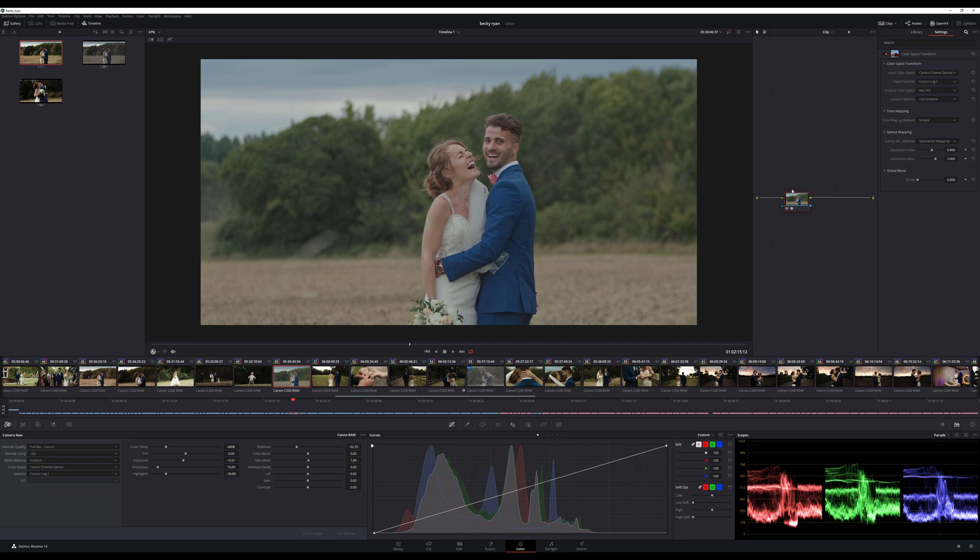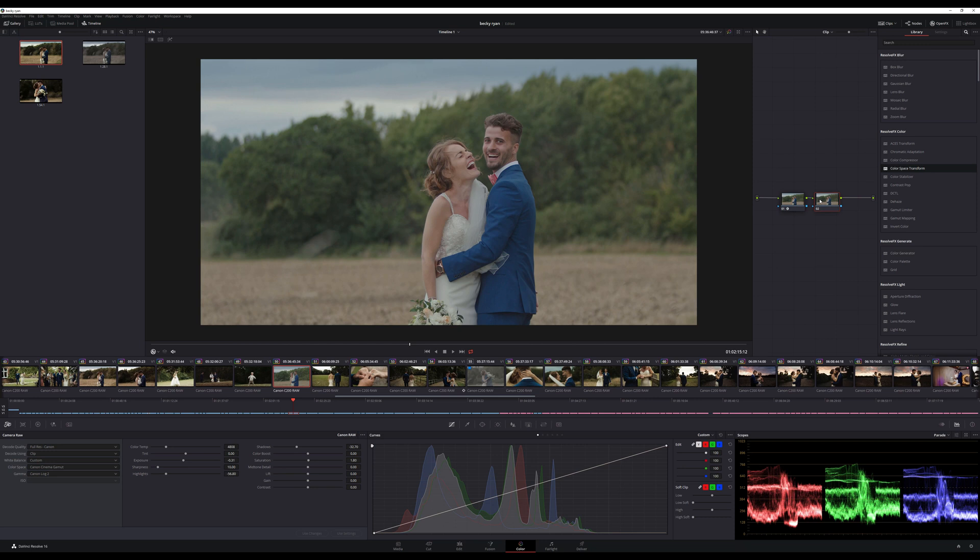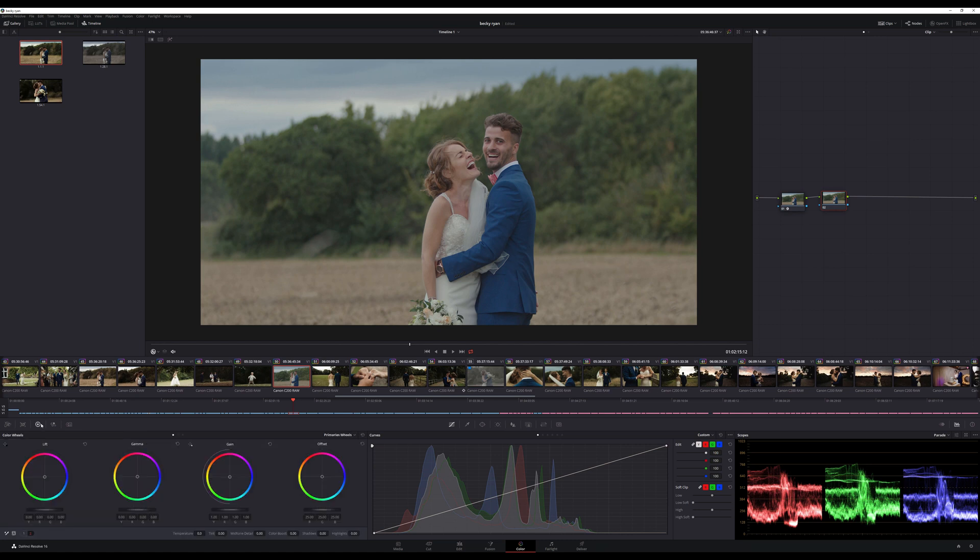Now this has only brought it into the Colour Space, that hasn't actually changed anything on our scopes at all. So if we go Alt S for a new node and then we can stretch our parade up slightly.